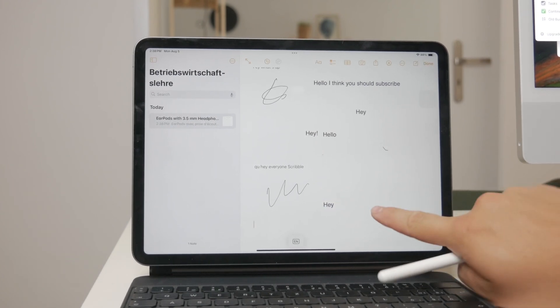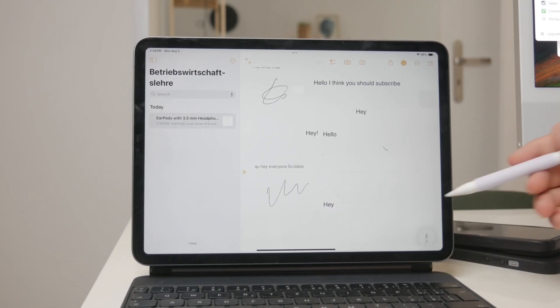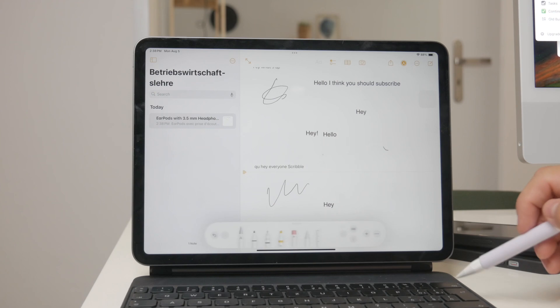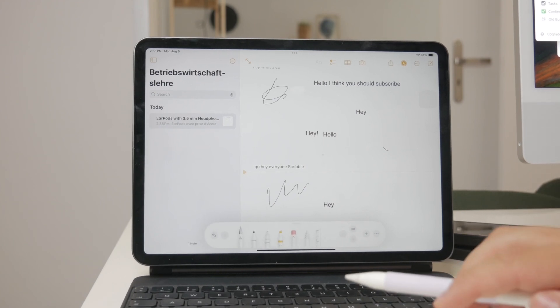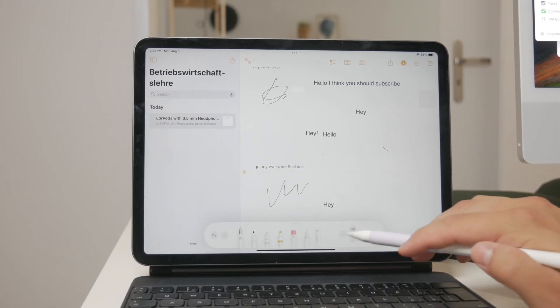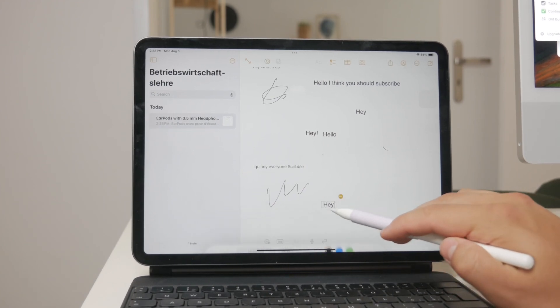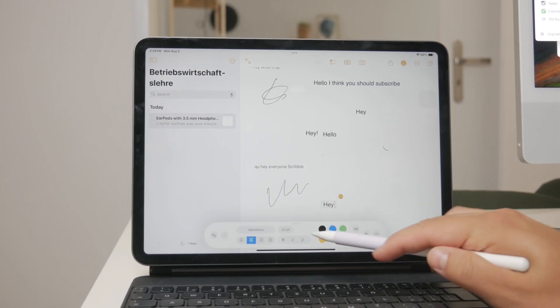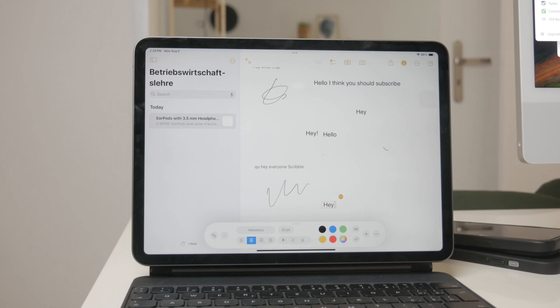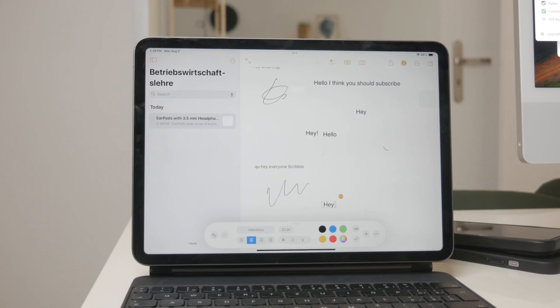The toolbar includes buttons for indenting, formatting, aligning text, inserting page breaks, bookmarks, and more, giving you a range of options to enhance your note-taking process.